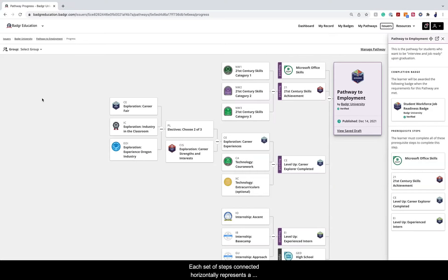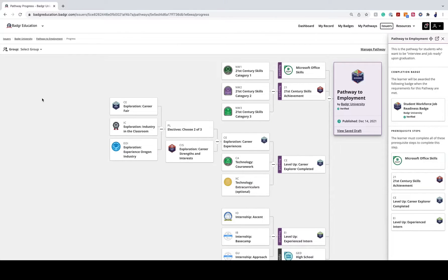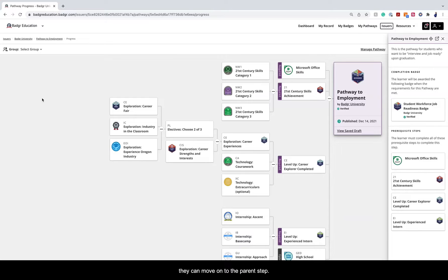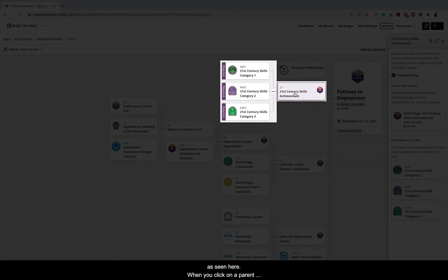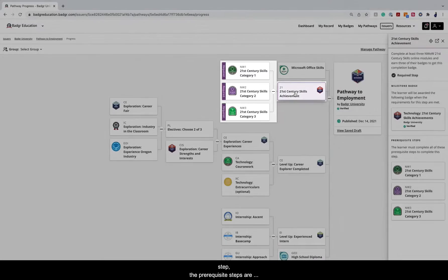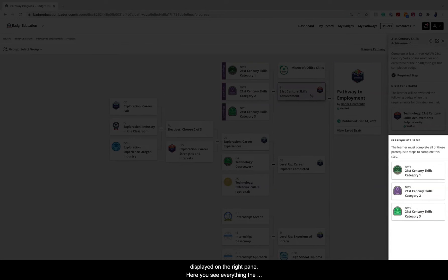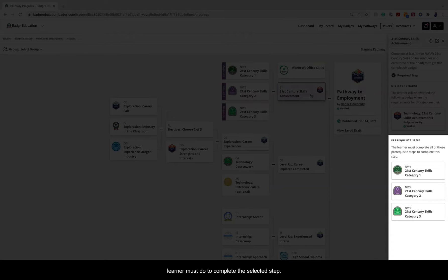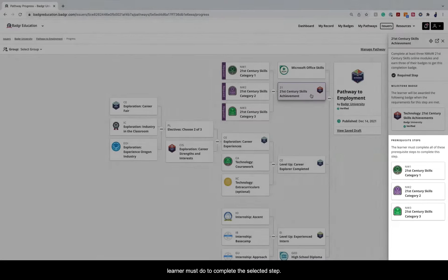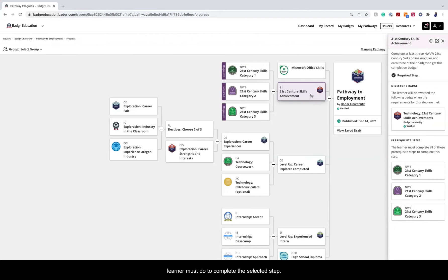Each set of steps connected horizontally represents a child-parent relationship. Child steps generally require completion by a learner before they can move on to the parent step. A parent step can have multiple child steps as seen here. When you click on a parent step, the prerequisite steps are displayed on the right pane. Here you see everything the learner must do to complete the selected step.